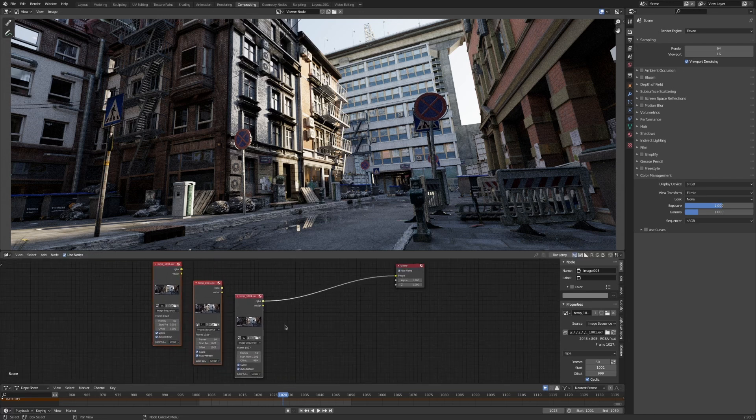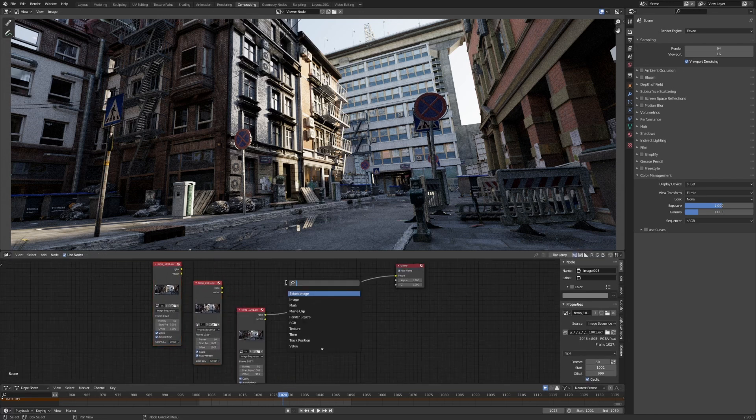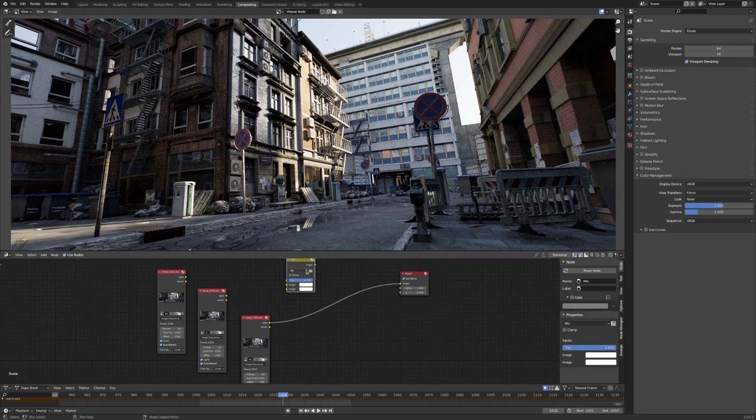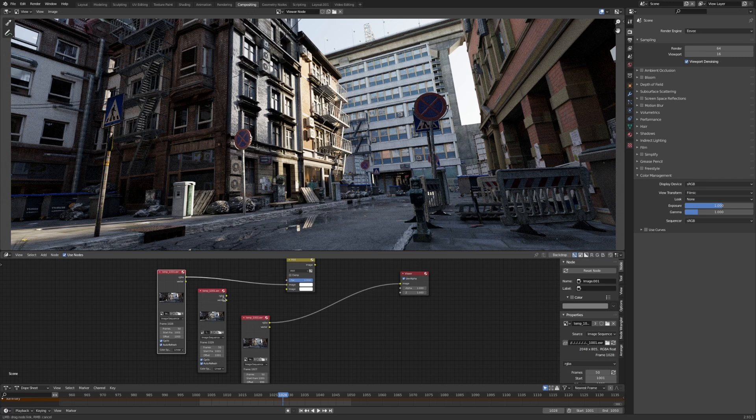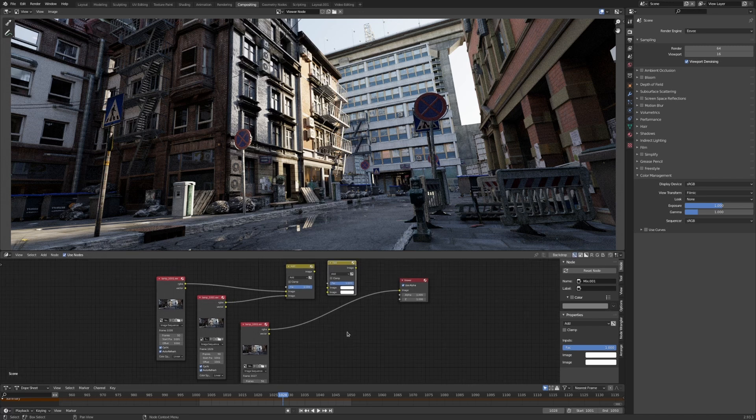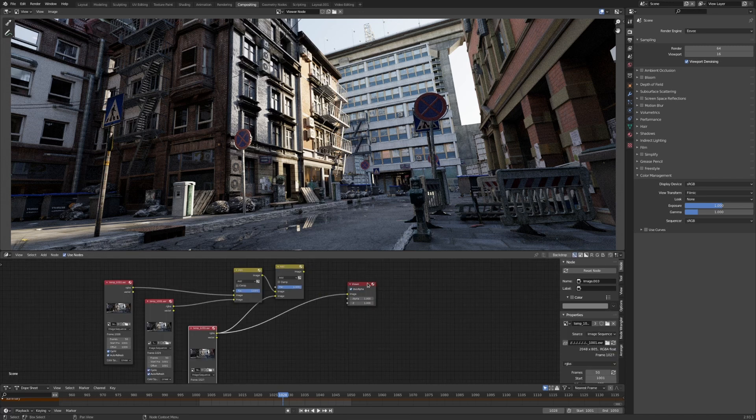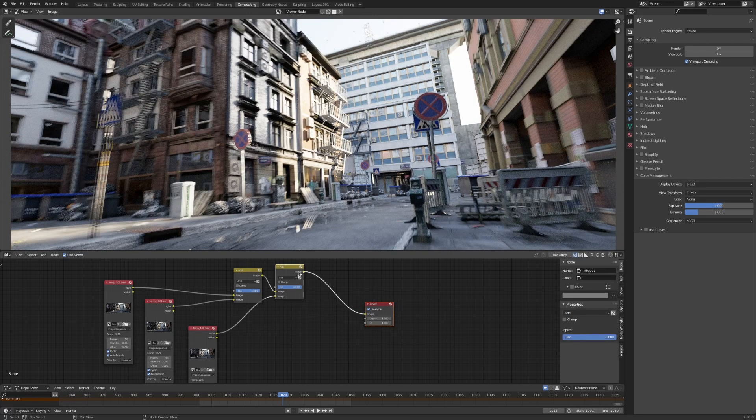And what we want to do is combine them. We're going to be using a mix node. And we want to set them to add because we want to be producing an average of all three of these frames. So we're going to be duplicating it again. And if you look at it now, because it's all additive together, it's going to be a lot brighter.